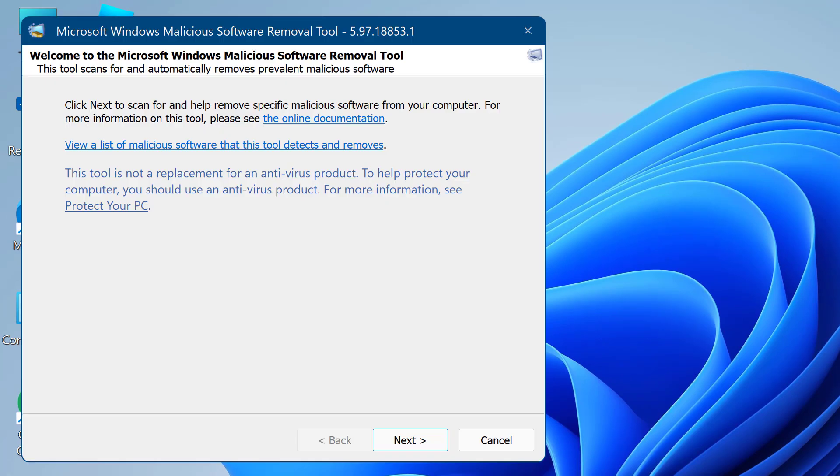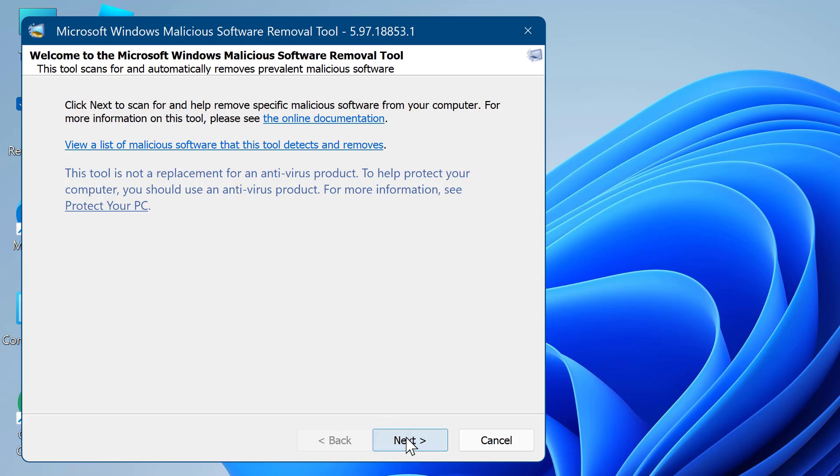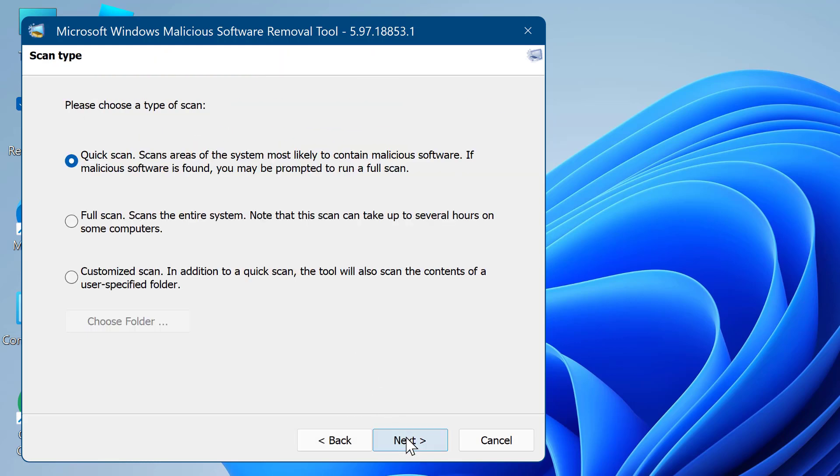Follow the prompt and select the type of scan you want to perform: quick scan, full scan, or customized scan of your computer.